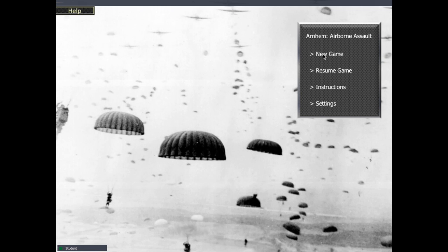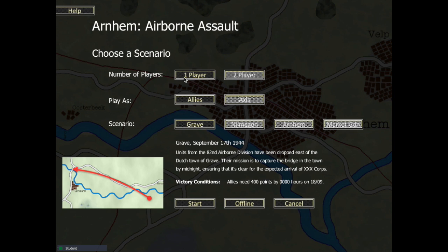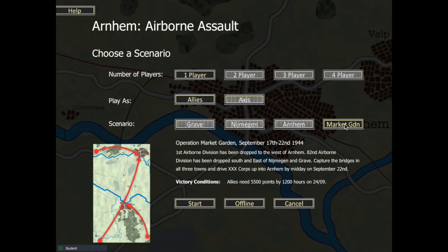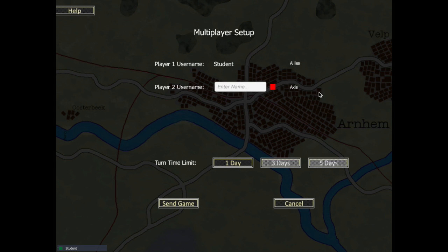Having connected a new user, we might want to create a multiplayer game. Now if I try and create a multiplayer with one player on, obviously it's not going to work. But we might want to set up a game on the Market Garden scenario, which carries up to four players. I might want to start a two player game online, then press the start button. That allows me to enter the name of the opponent I want to play against — I want to choose Monty. I can set the turn time limit between one and five days, which is the amount of time each player has to take their turn.